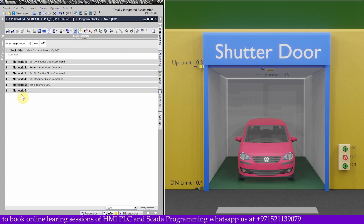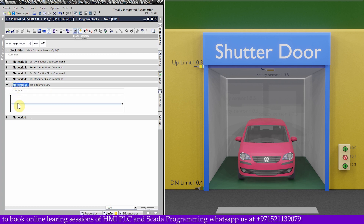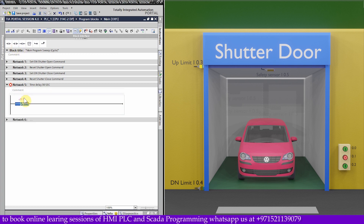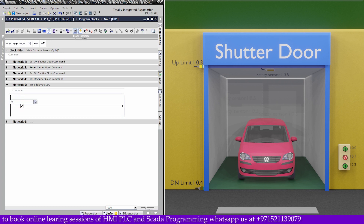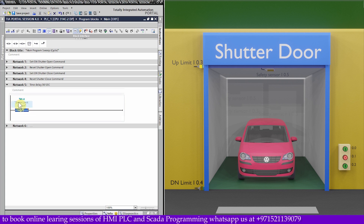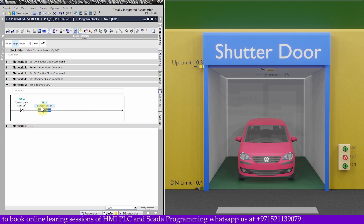We will go to network number 5 and insert a normally closed contact of the down limit sensor I0.4. After that, we will insert a normally closed contact of the safety sensor I0.5. Next, we will insert an ON-delay timer.